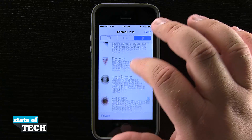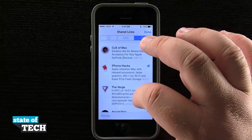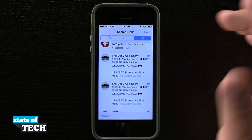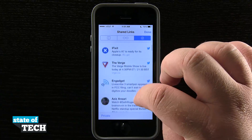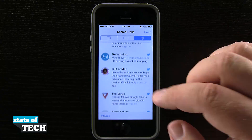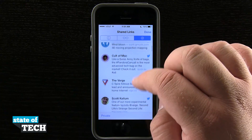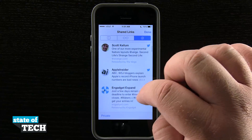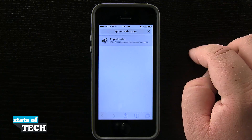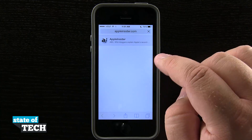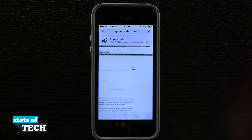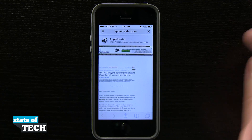What this is doing is any link that has been shared by my Twitter followers — people that I'm following on Twitter — I'm going to be able to see here in Safari shared links and actually tap on them and open them. So if I tap on this Apple Insider one, it loads the web page up for me because they shared a link in their tweet.